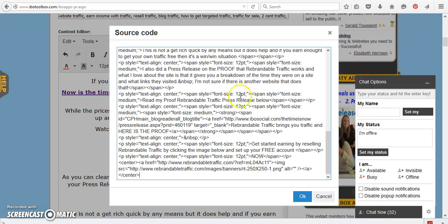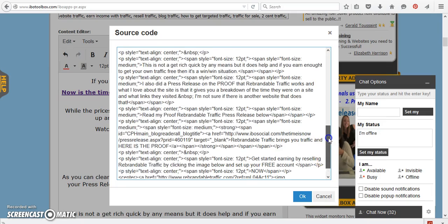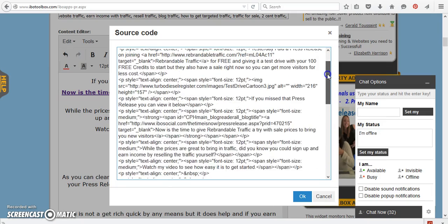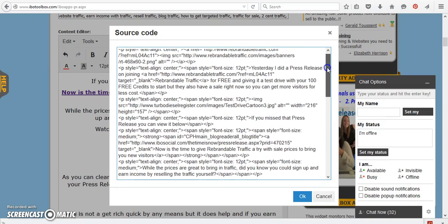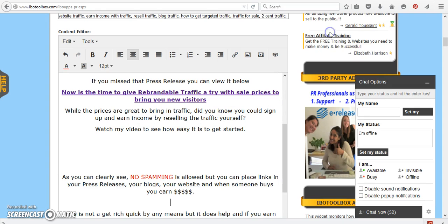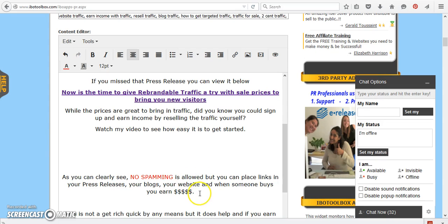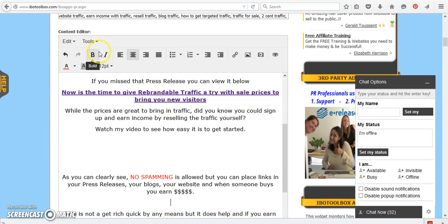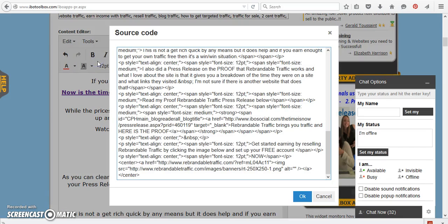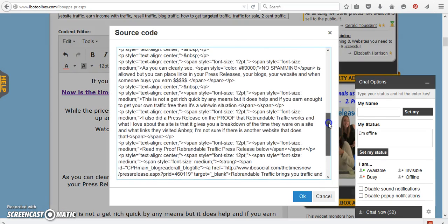Now I know that this seems a little bit crazy here. So if you don't know how to read HTML, it's a little bit nutty. So what you're going to do is you see how it says, as you can see, as you can clearly see, no spamming is allowed, blah, blah, blah. And these little dollar signs. So I want my little banner to go right here. So what I'm going to do is I'm going to read through the HTML code.